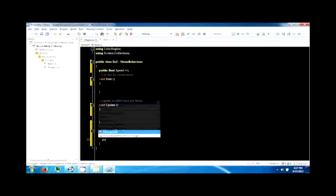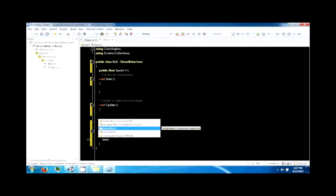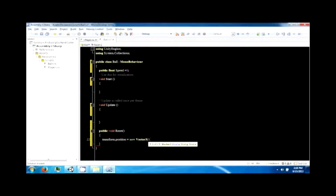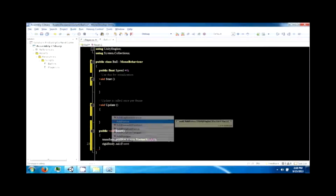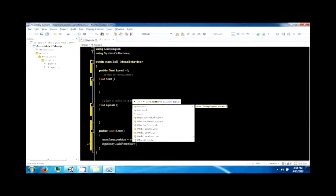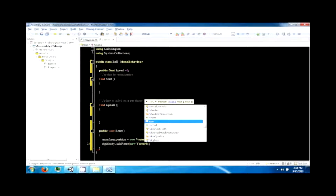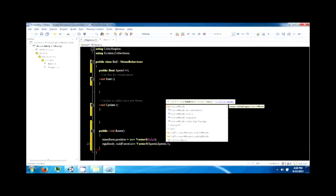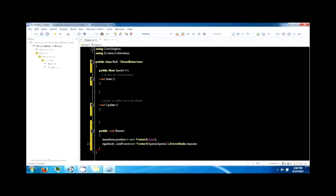This function is going to set the ball's position. We'll use transform.position and set it to zero, zero, zero. We're also going to add a force using rigidbody.AddForce with a new Vector3 — for now we'll do speed, speed, zero — and the force mode will be impulse. Let's try that and see what happens.